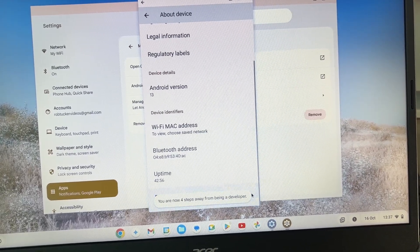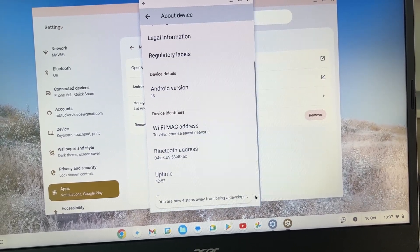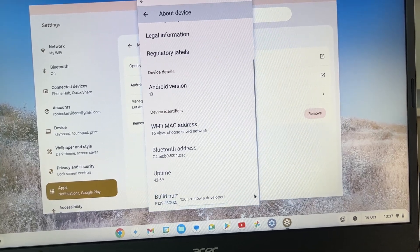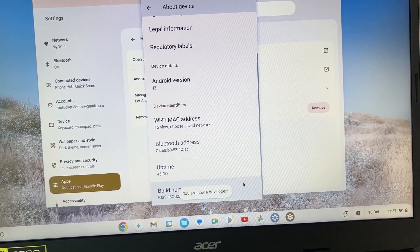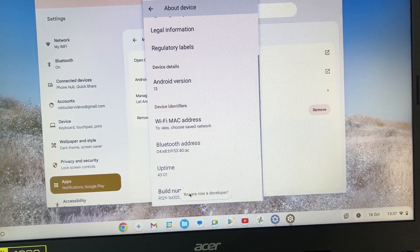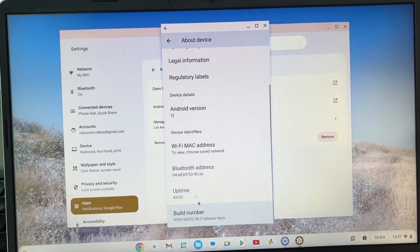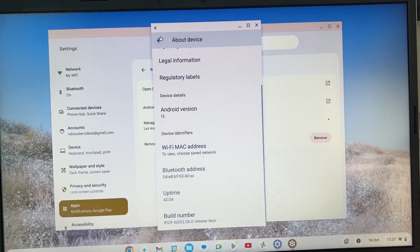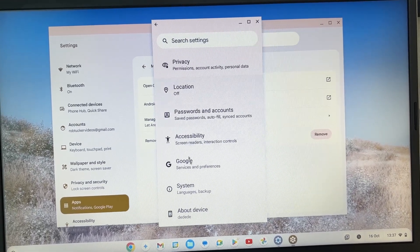You can keep clicking Build Number and then it should say you're now a developer. So keep clicking until it says that. It'll give you a countdown. Now if we come back here, we can go into System and we'll see the option for Developer Options.